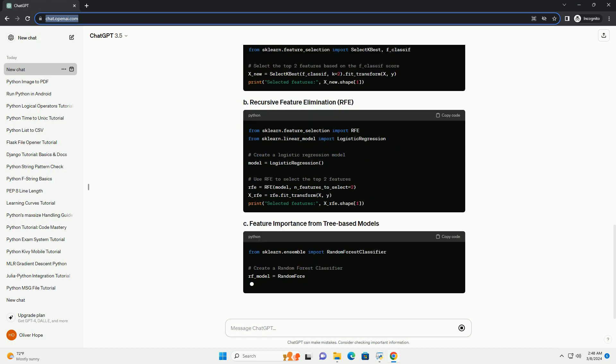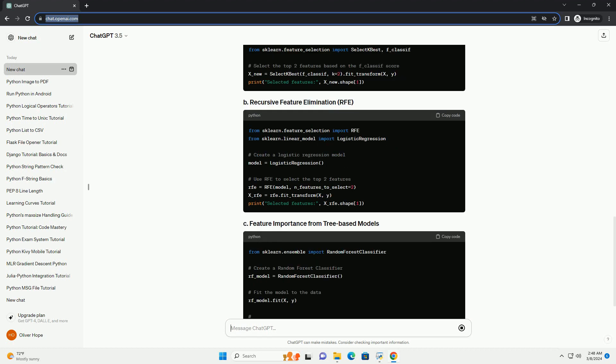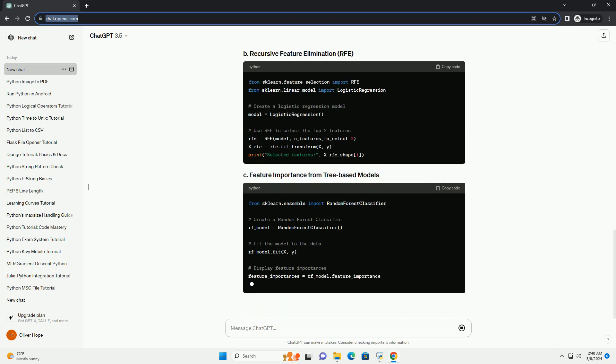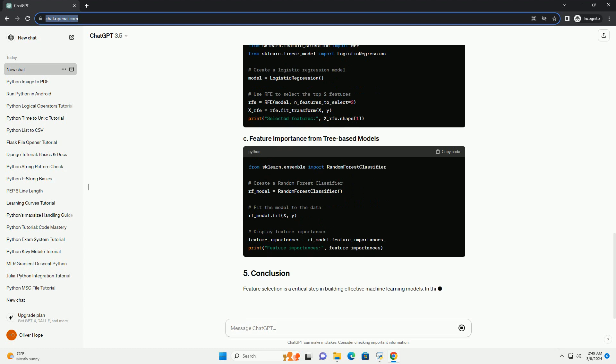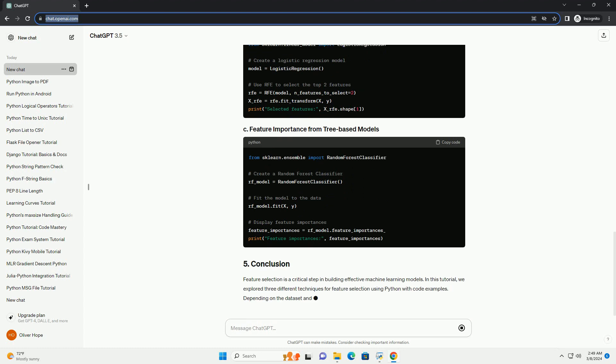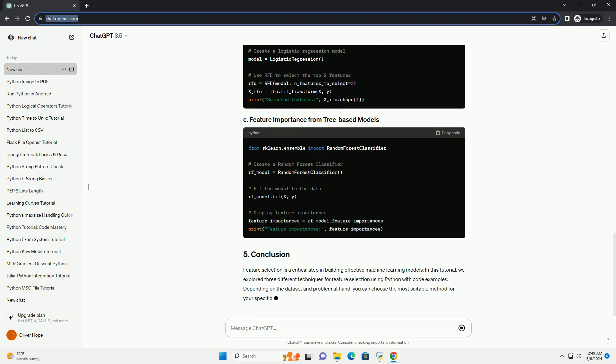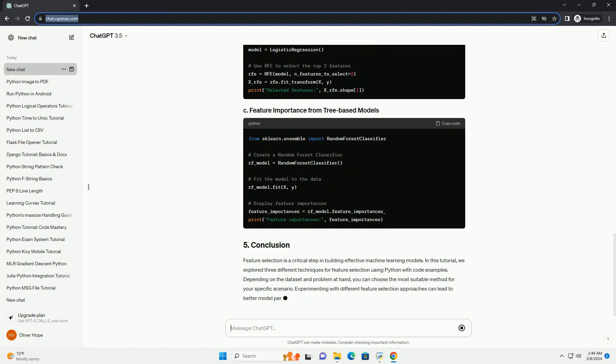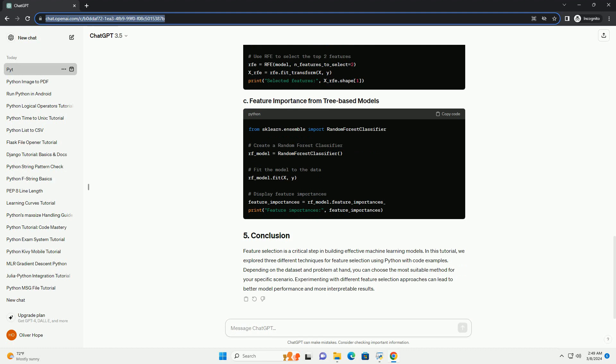This method selects features based on univariate statistical tests. The SelectKBest class from scikit-learn can be used with different scoring functions such as f_classif for classification tasks.